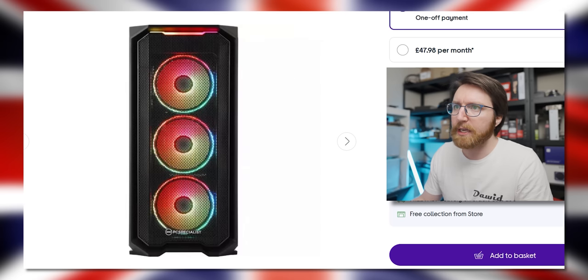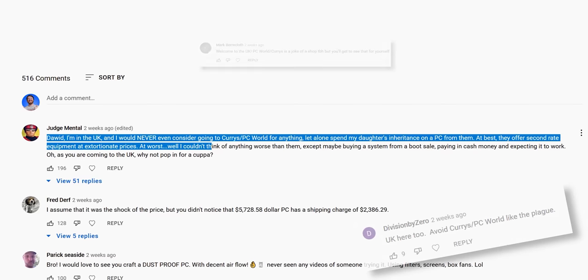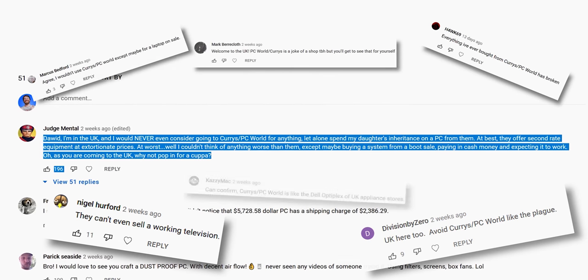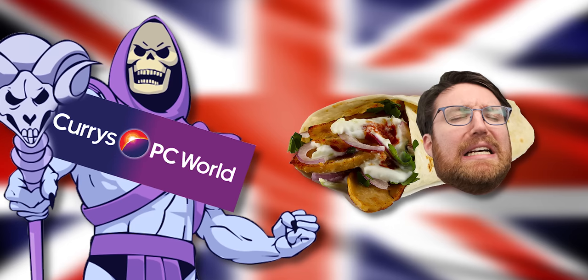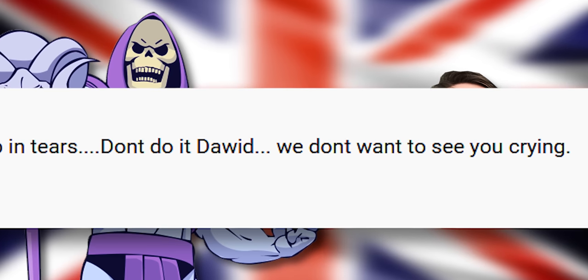Okay, I can get behind this system. However, going by the comment section on that video, Curry's has farted in the kebab of every person living in the UK.